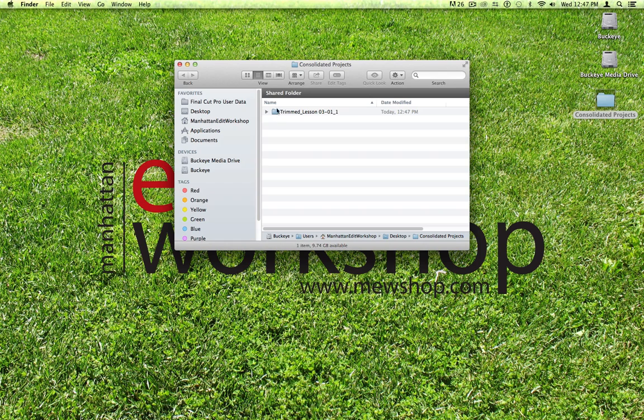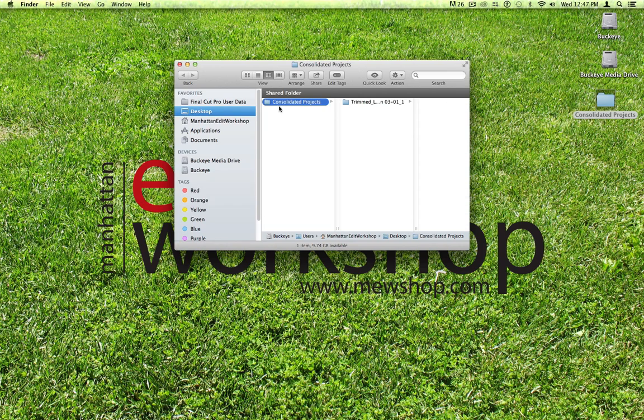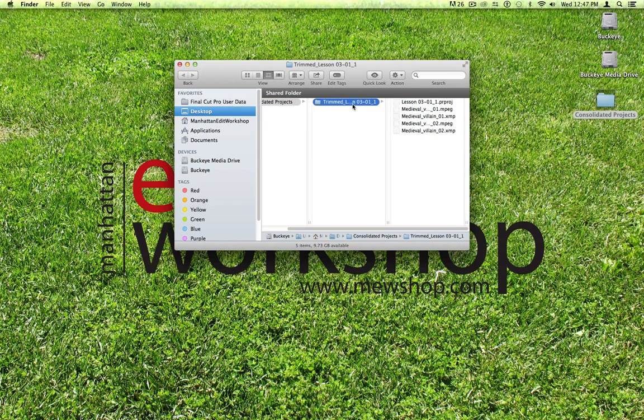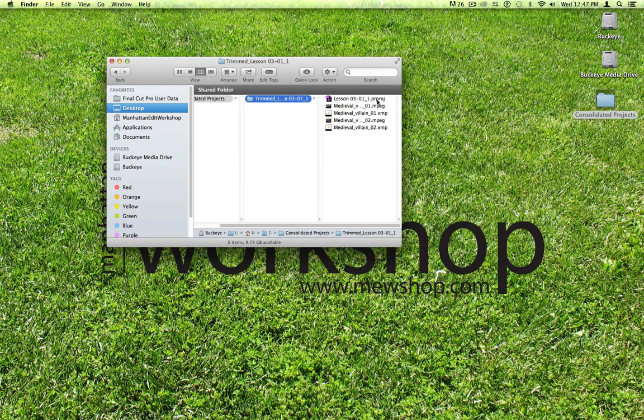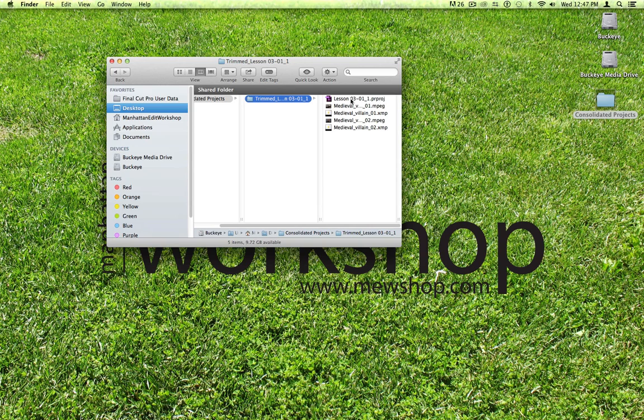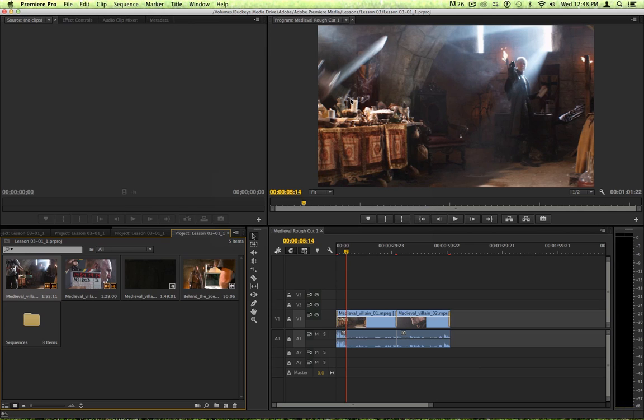You can see it actually creates in my consolidated projects folder, a new folder called trimmed. And in the trimmed folder is the new project along with the corresponding media and clips. That is just what's being used in the sequence along with the handle that I choose.